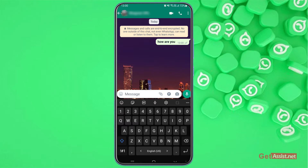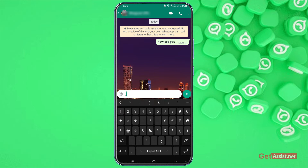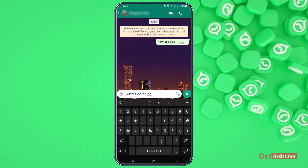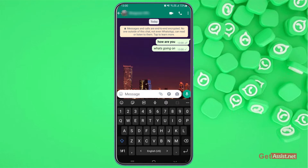Now in case if you want to use the italic font, what you need to do is you have to apply the underscore symbol before you start writing the text, and then you have to end it with the underscore as well. And as you can see, the font turned italic, so you can send it now.